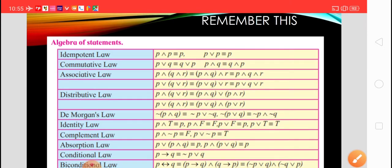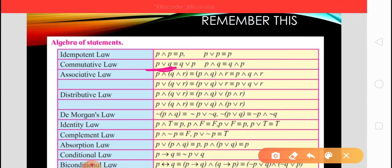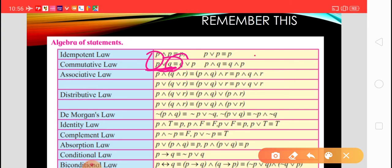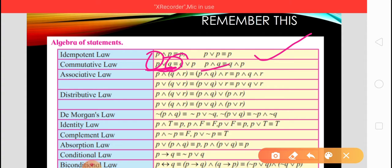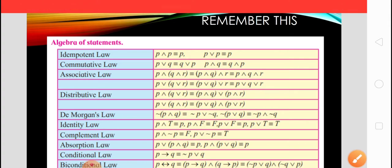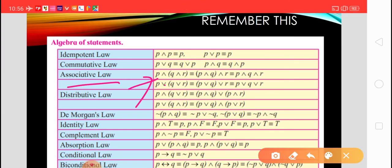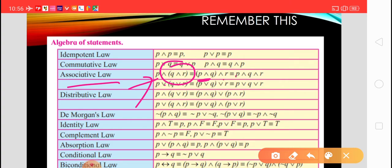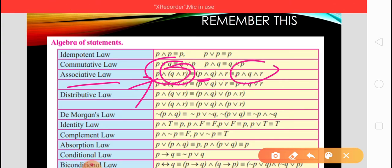After that, the commutative law. The commutative law states that P disjunction Q is equivalent to Q disjunction P — meaning we just change the place of the statements. Similarly for conjunction: P conjunction Q is equivalent to Q conjunction P — we change the place of the statements.